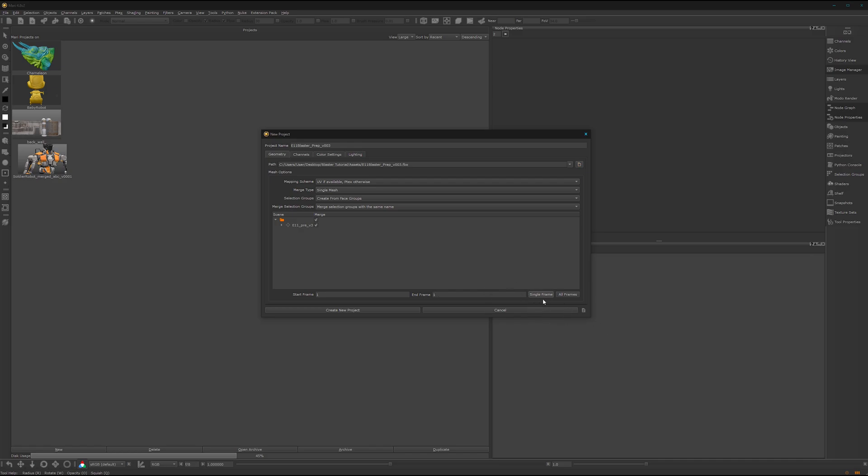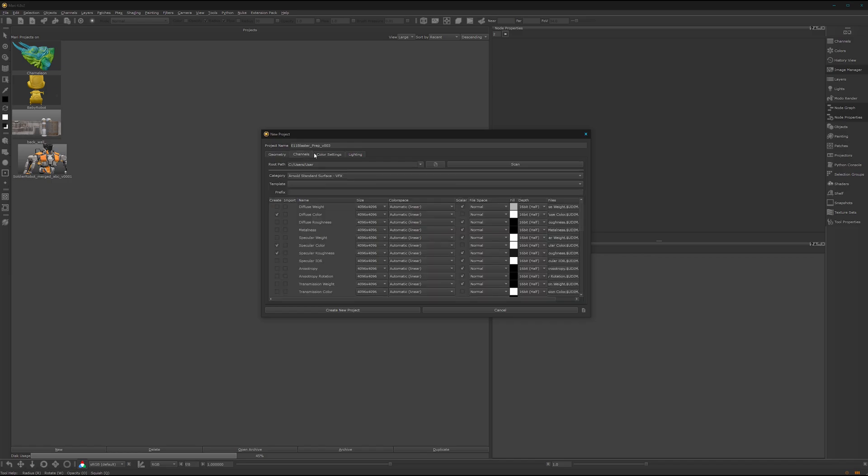Keep that in mind, one single frame. Otherwise it will take forever to load it in. Great. Let's go over to channels.